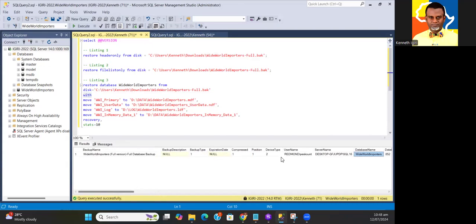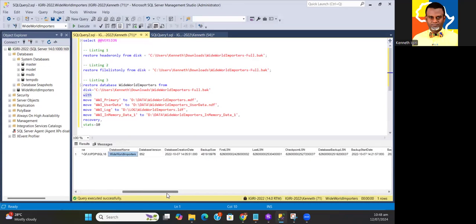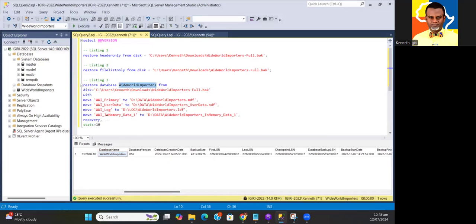The database name, recall that the database name differs from the backup name, very important. So I'm going to use this database name. Assuming I don't even know the database name, I can actually get it from the backup set and use the same name in my restore statement.